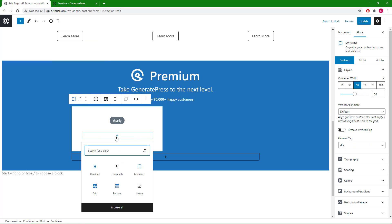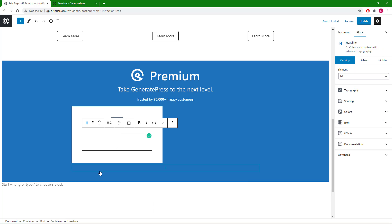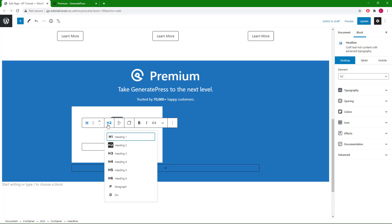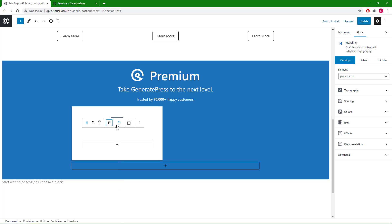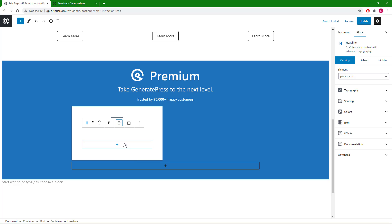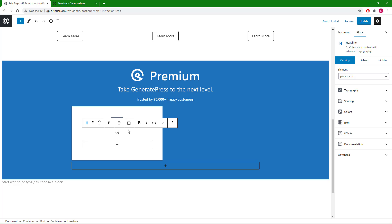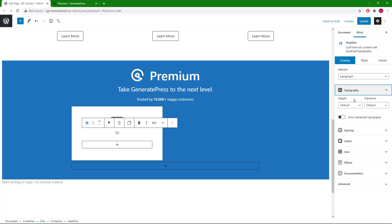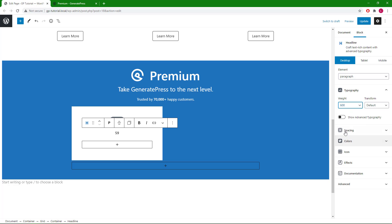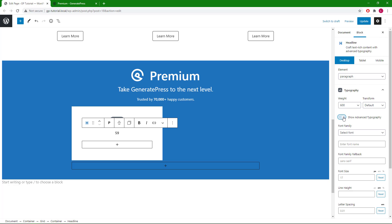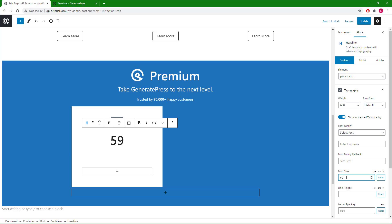And add our second headline block. This one will again be just a paragraph, text align center, and the cost. Font weight 600, font size 60. We've got our money sign.